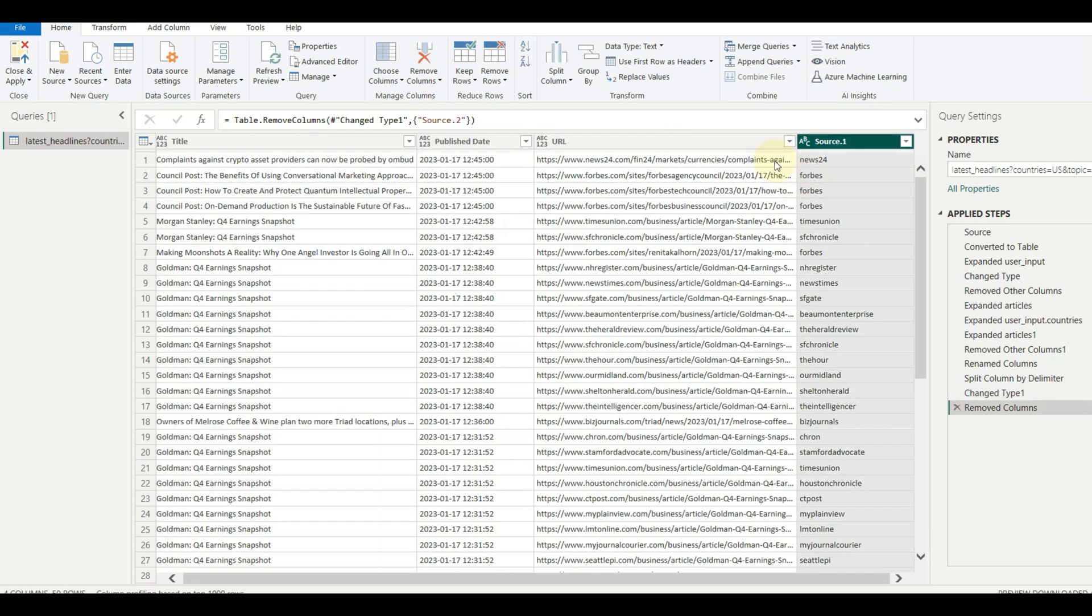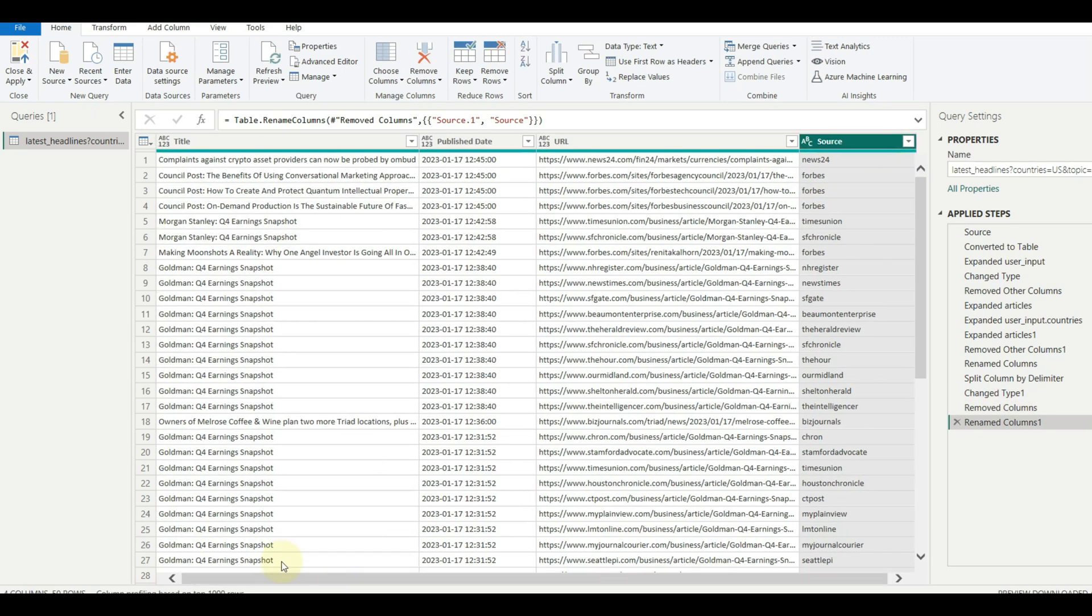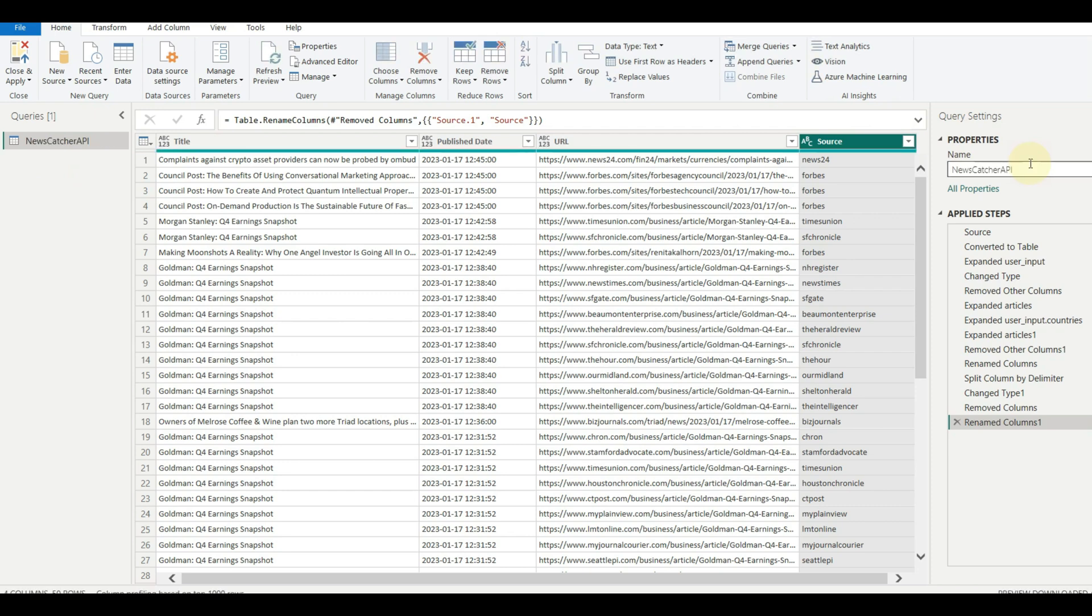Let us also rename the query with a relevant name. In this way, fetch all the data from different APIs and transform accordingly.